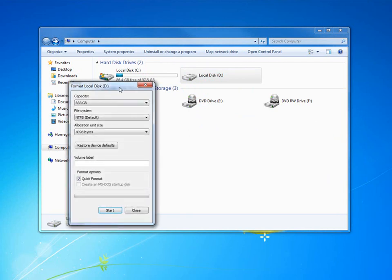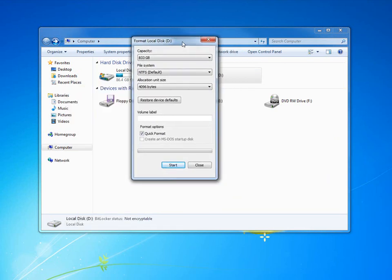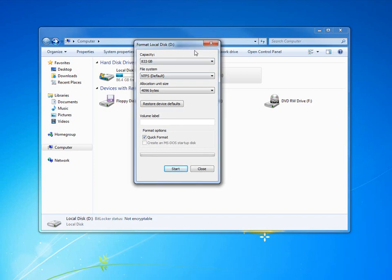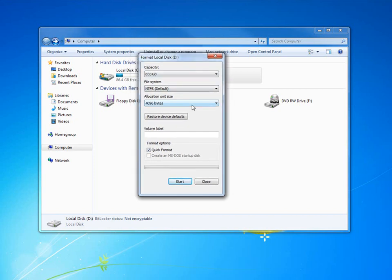As you can see here it says 833 gigabytes. Remember it's a one terabyte drive and there's always some hard drive space left out for system files and whatnot. Now folks, if you're old school, this used to be FAT32 or FAT. NTFS is what you want, it's the NT file system. It's the most secure right now for Windows.